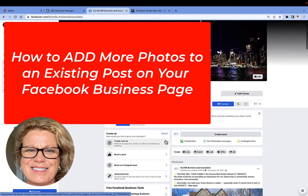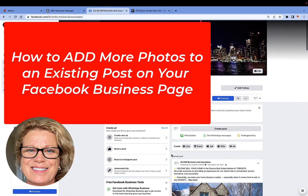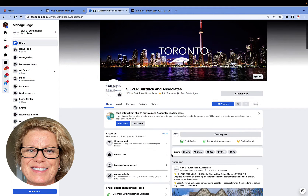Hi, this is Heather with Keep It Simple Social Media. What I want to show you in this video is how to add more photos to an existing post that you've put on your business page wall. You want to do this before you turn it into an ad, because you cannot edit a post once it is running as an ad, unless you have created it in the ads manager and it is a dark post not found on your business page wall. That's another video.